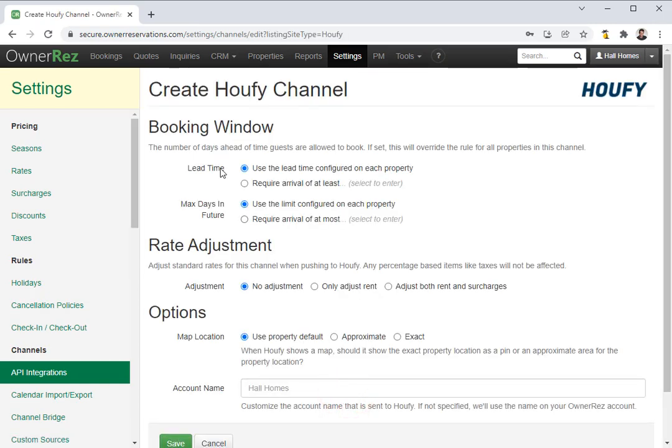Then you'll be asked if you want to adjust the booking window, rate adjustment, and a few other options. I'm going to go ahead and leave these all default and click Save.